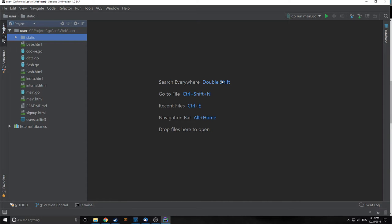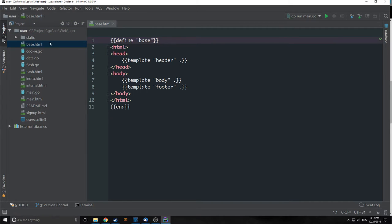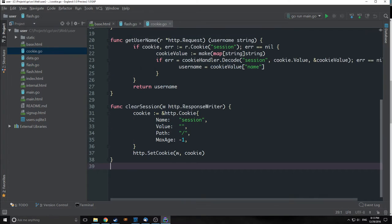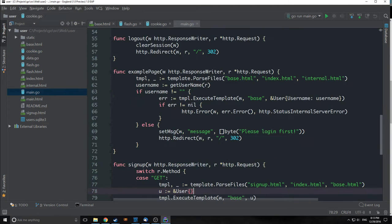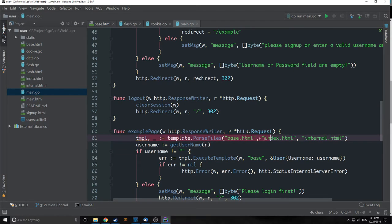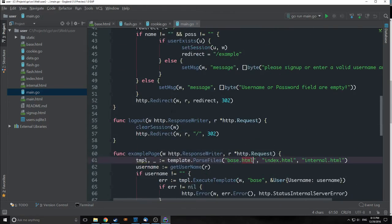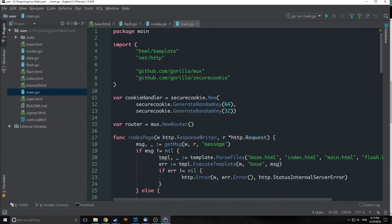Hi guys, welcome to GoTutorial Part 10. My name is Tensor from the Tensor Programming Blog, and today we're going to do some simple refactoring to make our code a little bit leaner. We're going to get rid of the base.html file, call our HTML templates in a more efficient way, completely remove our flash.go file while keeping the same functionality, and refactor the way we render templates inside our main.go file. Avoiding reusable code is a big part of refactoring.